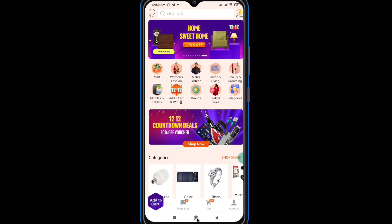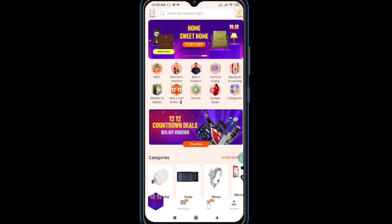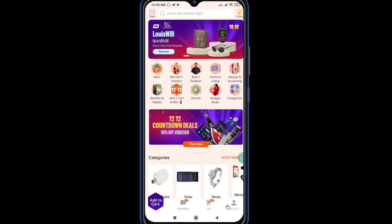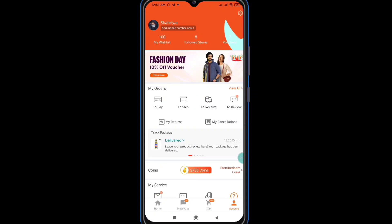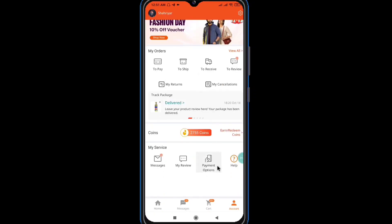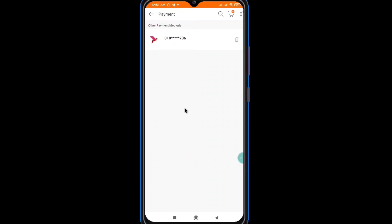If you first open the account, you will need to open it. But you can have a lot of options. You can click on the account. You should have to click on the payment option, and then click on the delete icon.